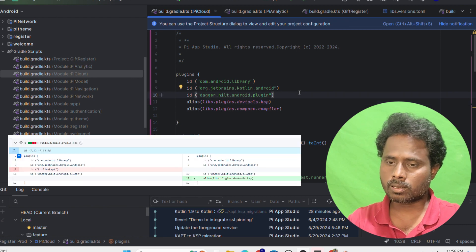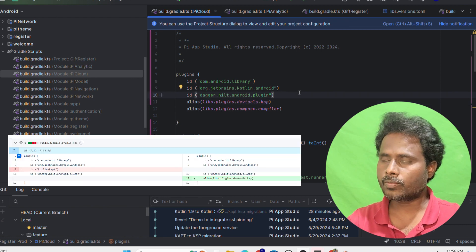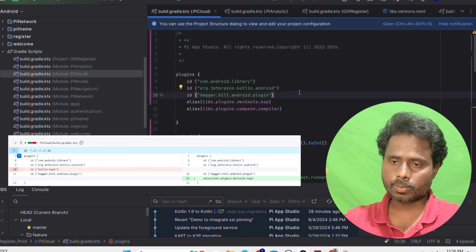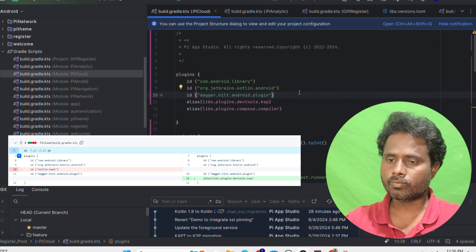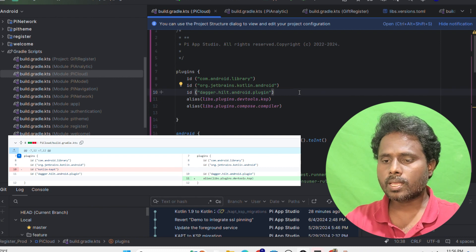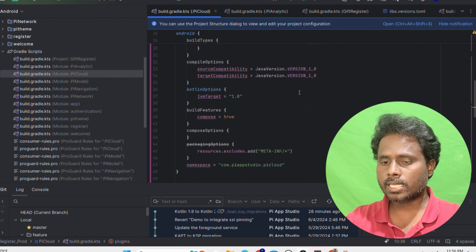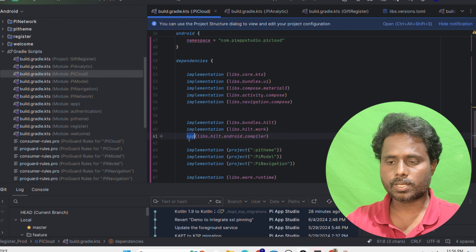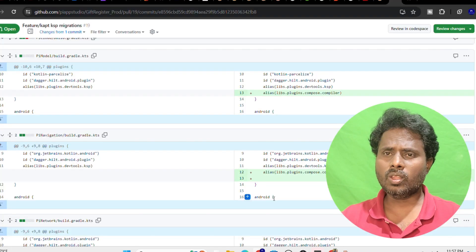Earlier it had a plugin for KAPT. I just replaced that one with this one, and then wherever I see KAPT I just replaced with KSP. That's it.